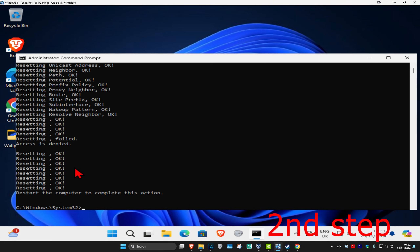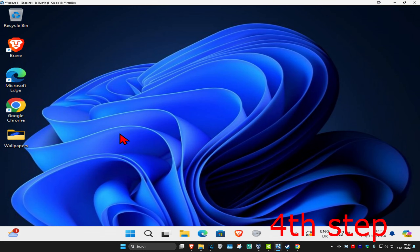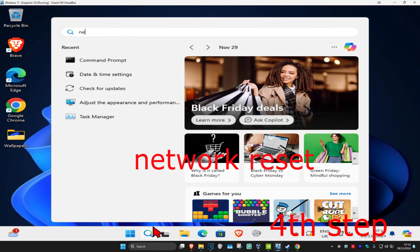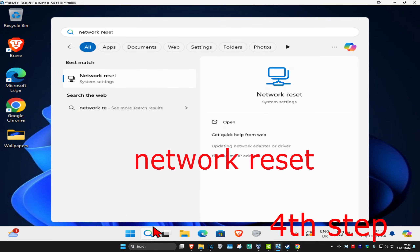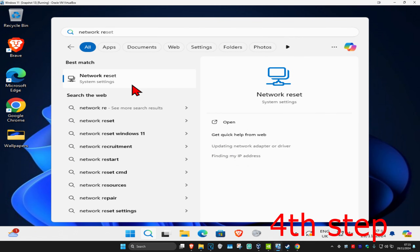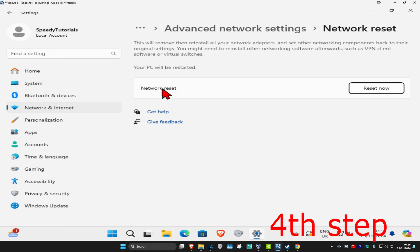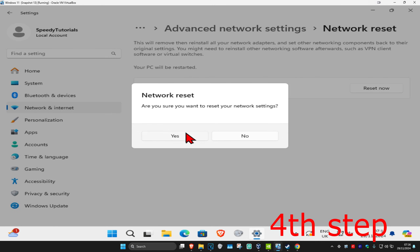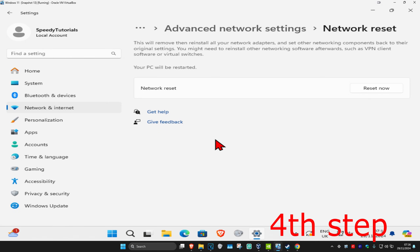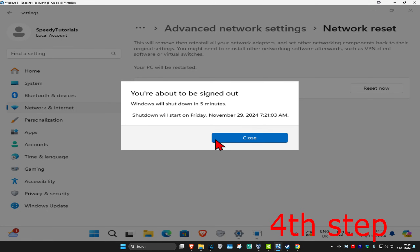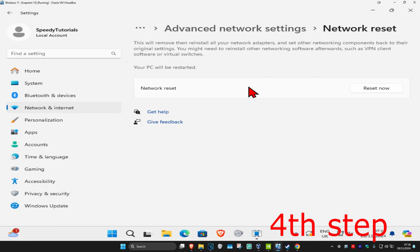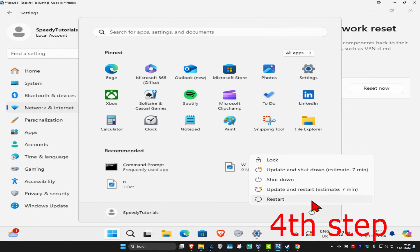For the last step, head over to search and type in network reset, click on it. Then click on reset now and click yes. It will restore your computer automatically in five minutes, or you can do it yourself. After that, the issue should be fixed.